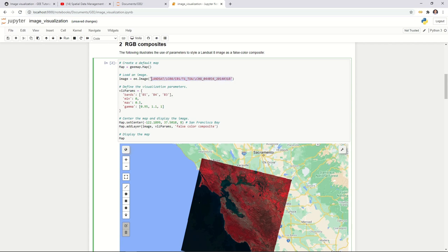This is the Landsat 8 top-of-atmosphere image. This entire string is basically a unique ID pointing to that specific image. For now, assume that you already know this is the image ID, and you wrap it with ee.Image — then it becomes an Earth Engine object. Otherwise, it's just a Python string and not really an image. Once you wrap it, it becomes a real image in the cloud.